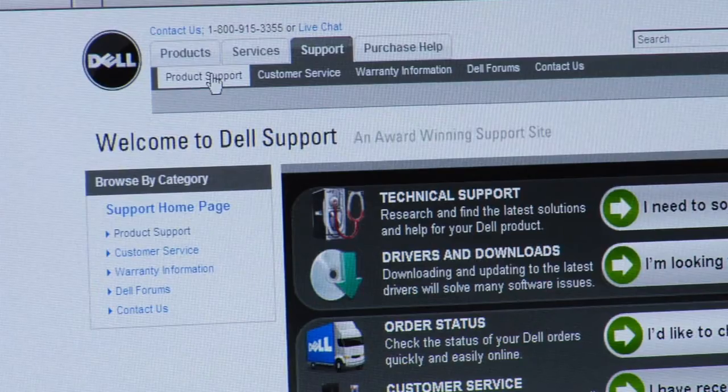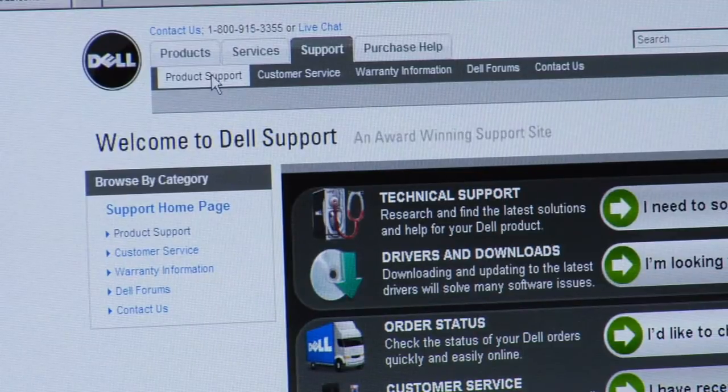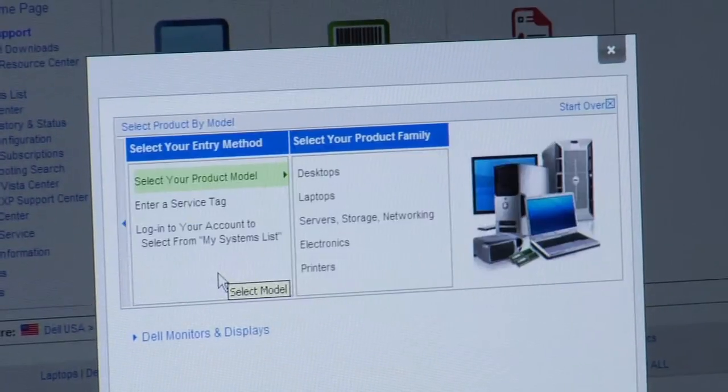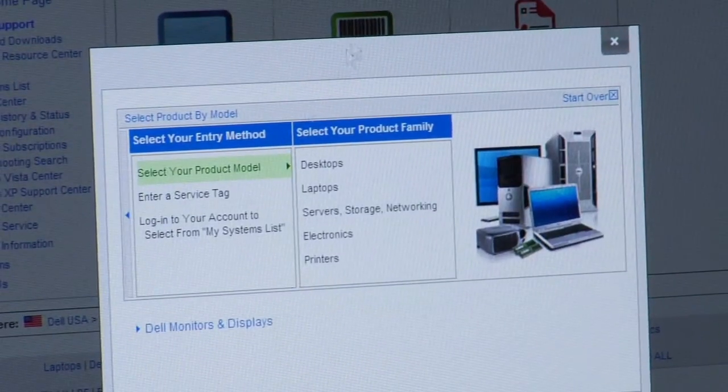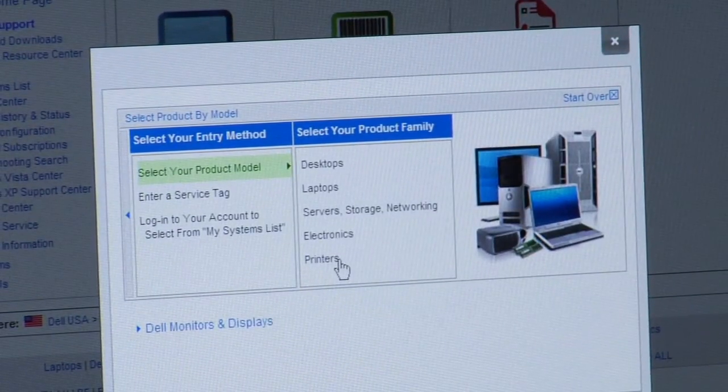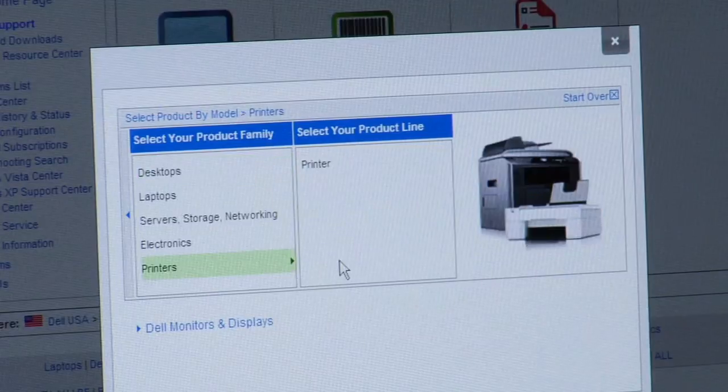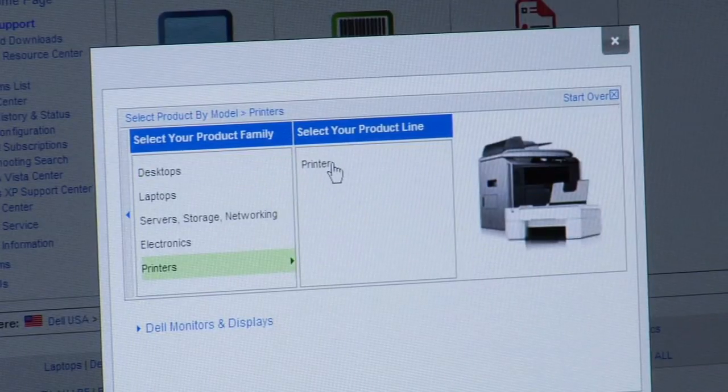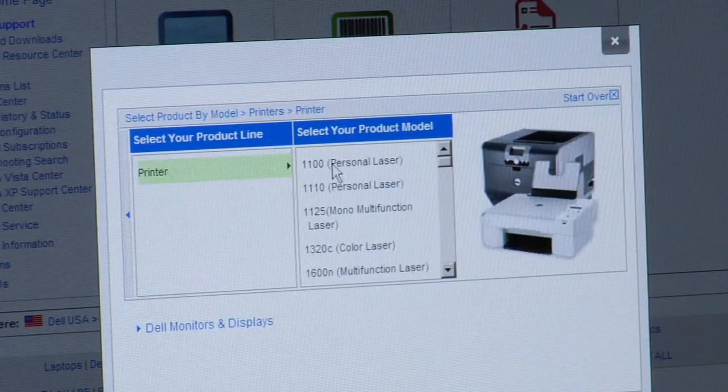Now on the far left side you're going to see a product support link. That's going to pop up this dialog box. You're going to want to select your model, choose printers, and then printer again.